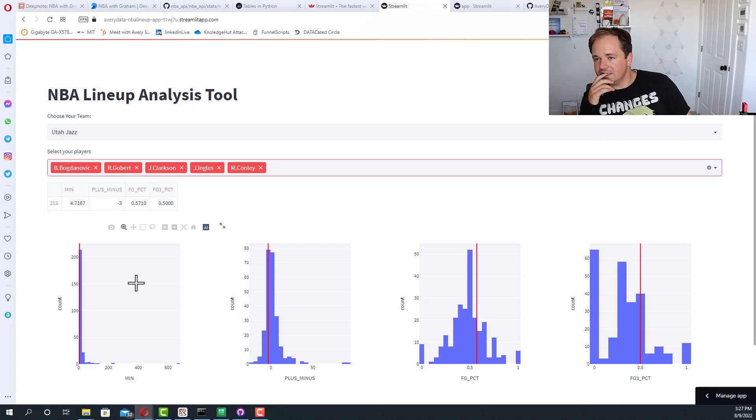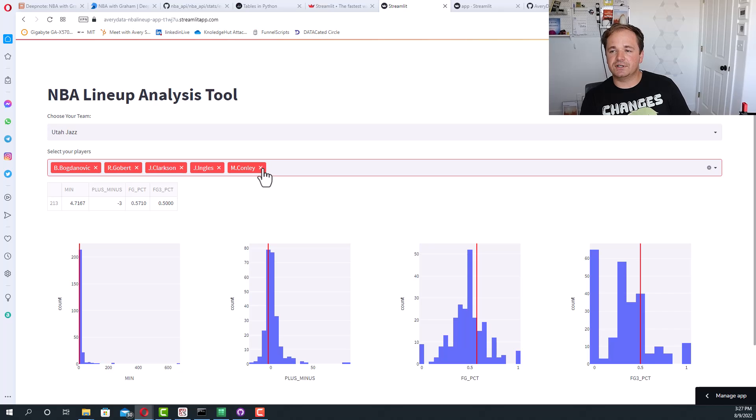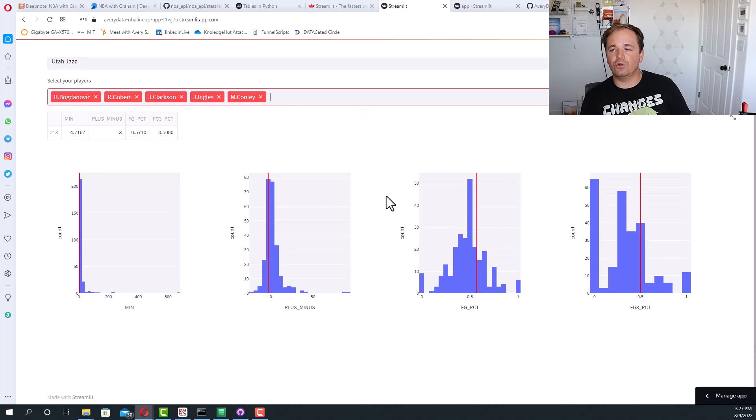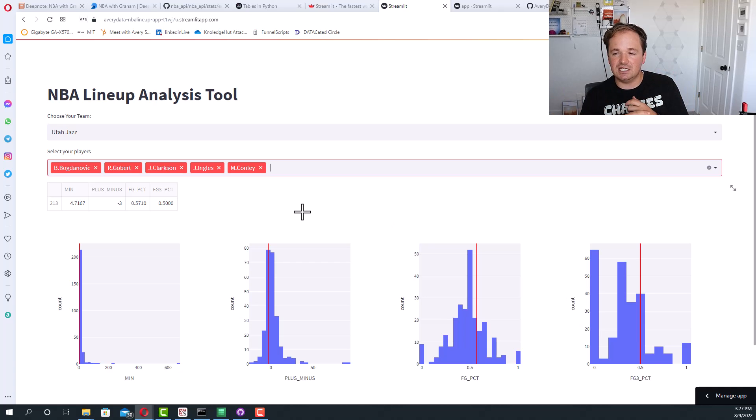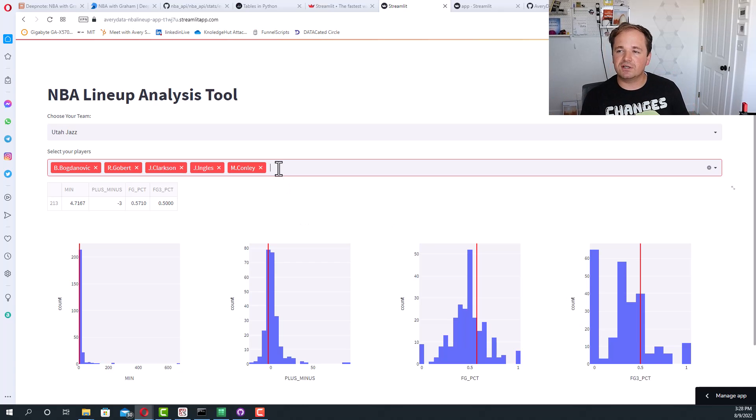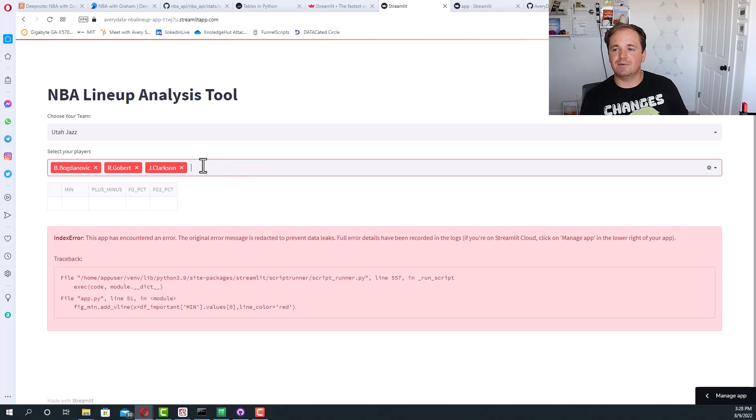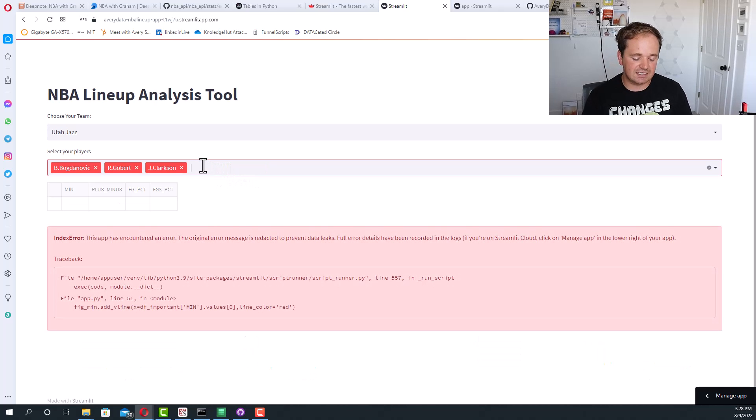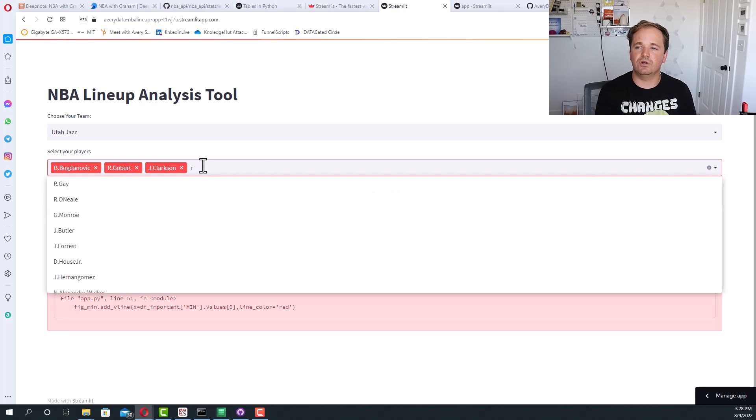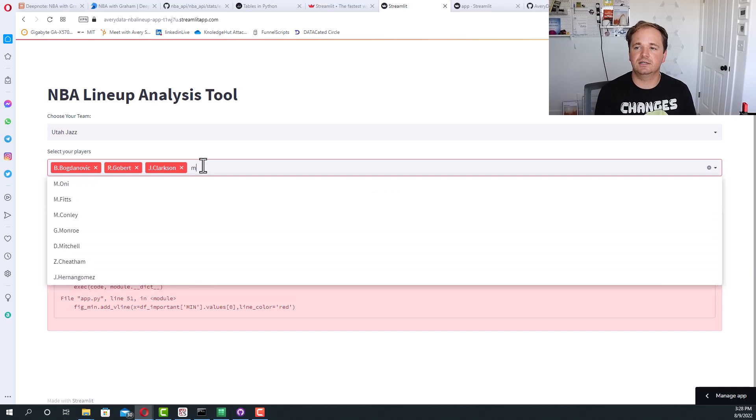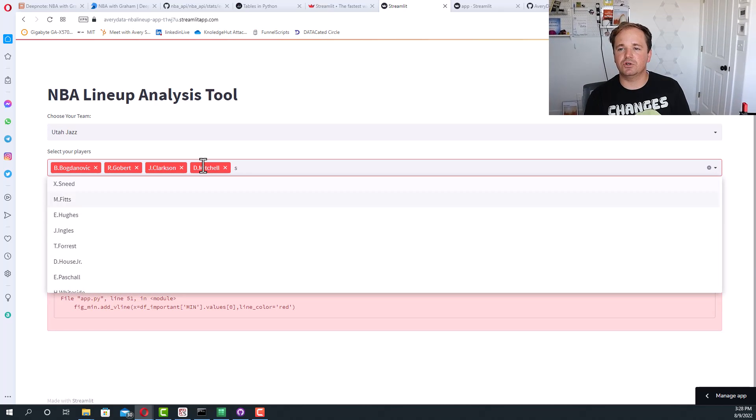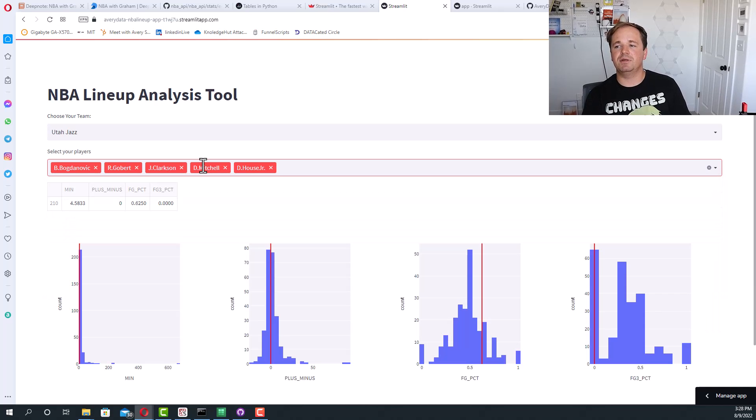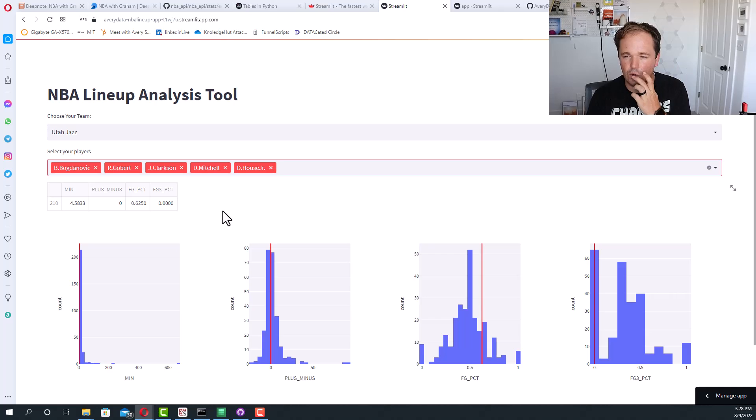Another thing is that we only really looked at like the select your player. It would be cool, for instance, this would be more work, to either add a whole new section on just exploring the team data in general, right? Because there's no way for us to look at the data for just the team as a whole. It has to be five players. You have no choice, right? It'd be fun to have either another page or somewhere on this page where you could add something that would explore the whole team as a whole.